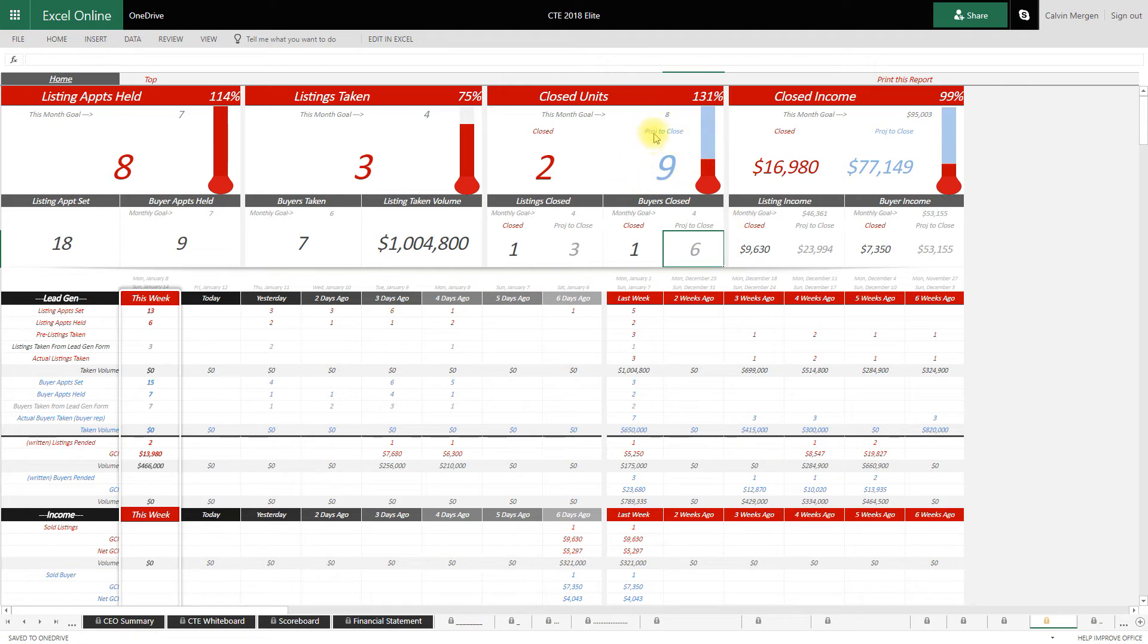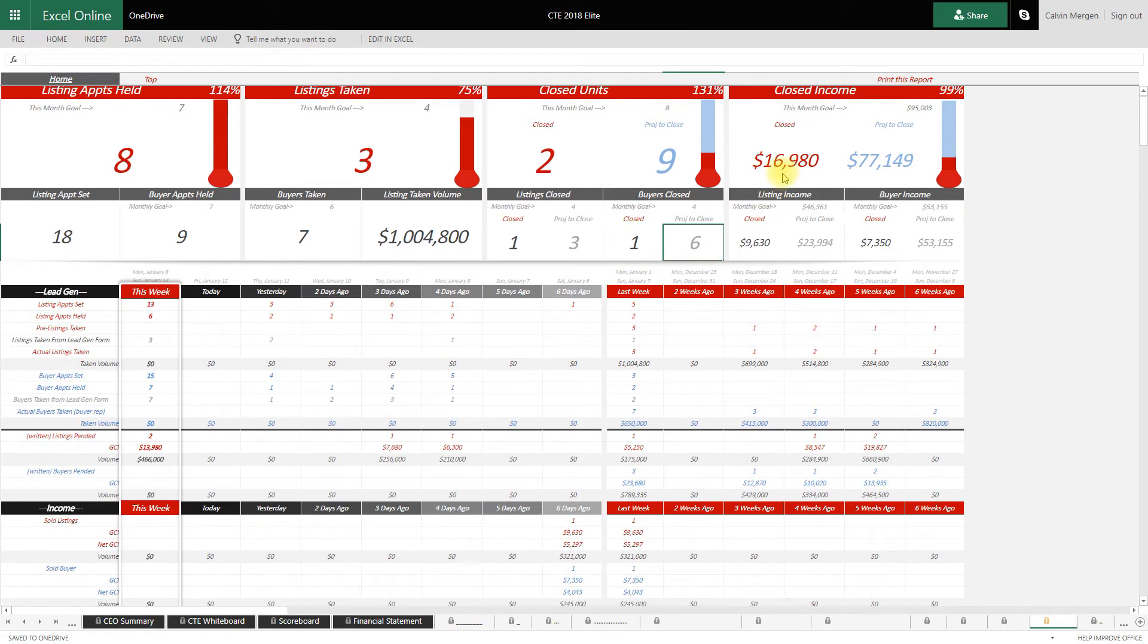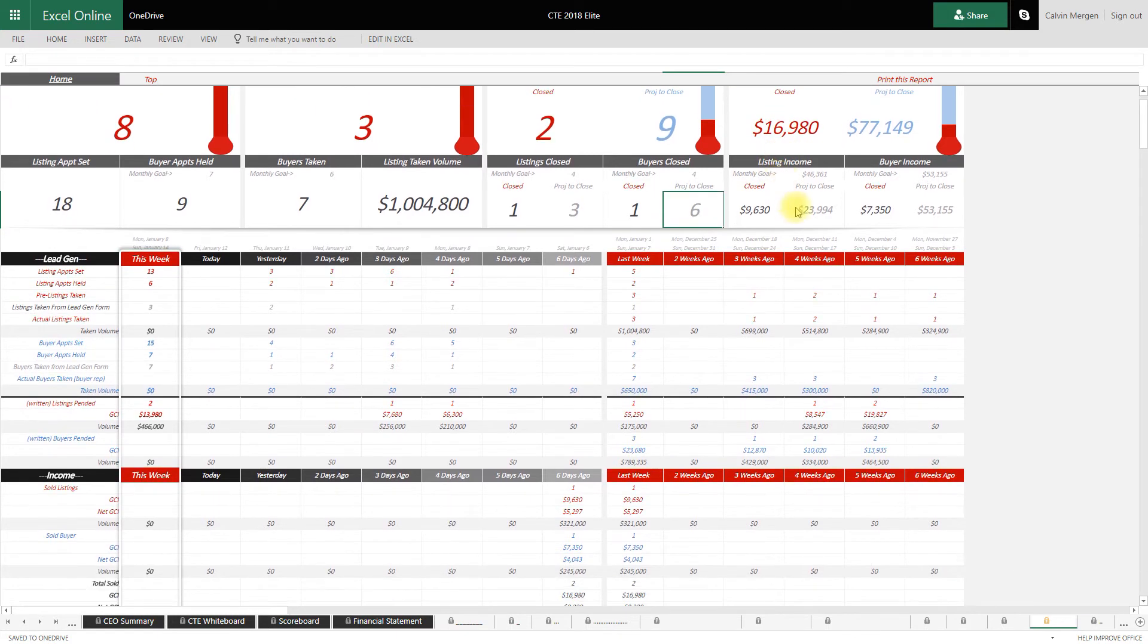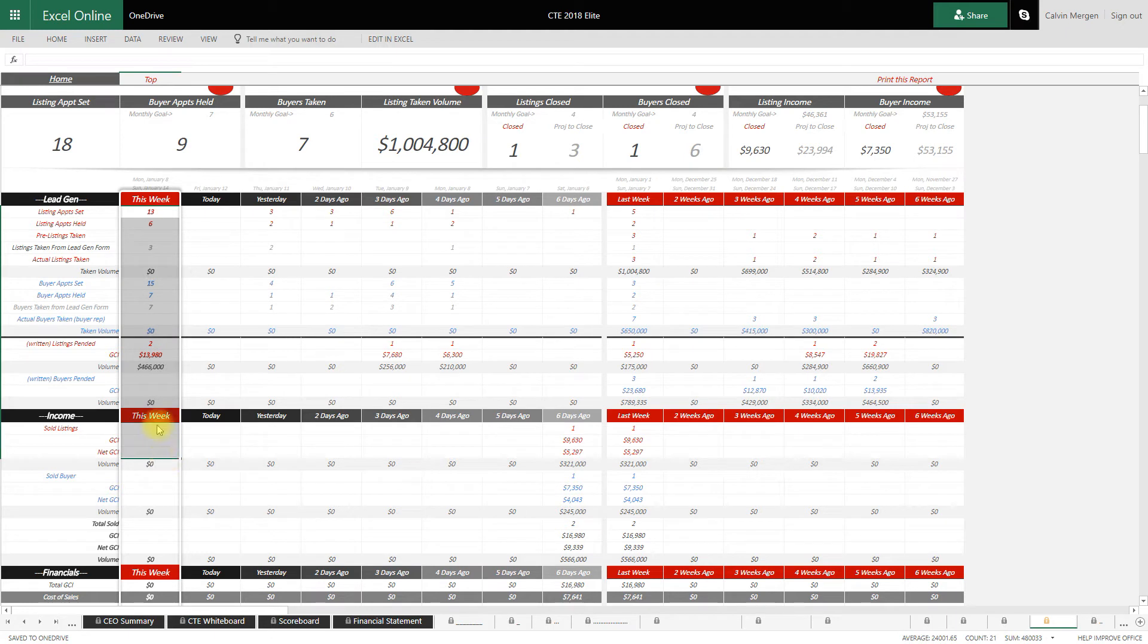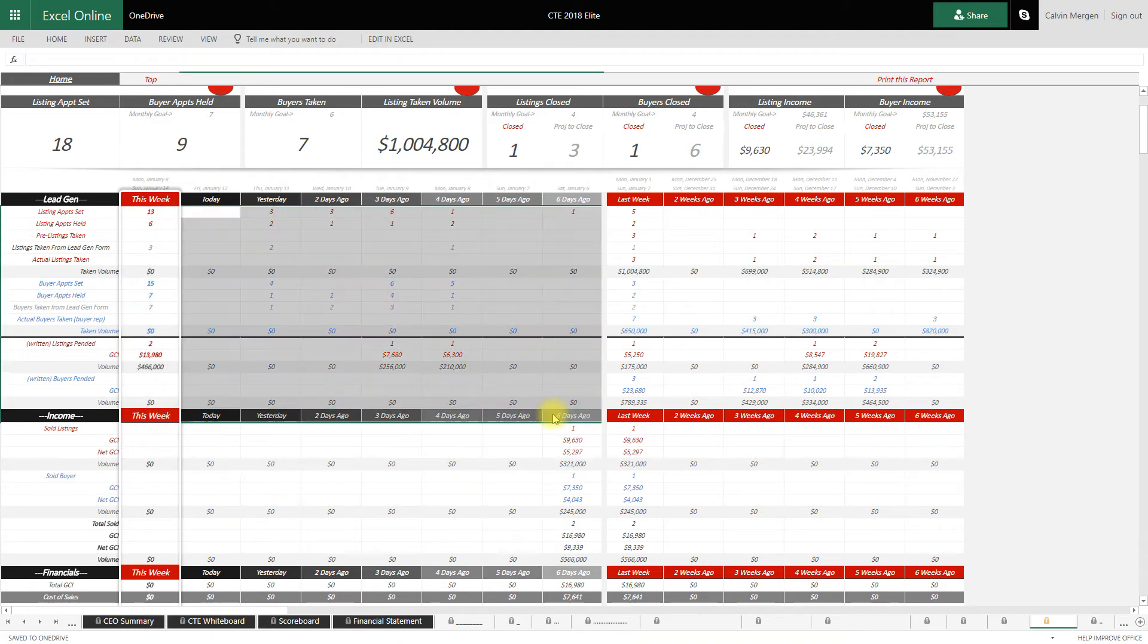So it shows exactly what you need to be doing every single month on top, and then it gives you a weekly breakdown. What have we done this week? So as a CEO, I really want to know what have we done this week, and then it also shows me a summary of the week.